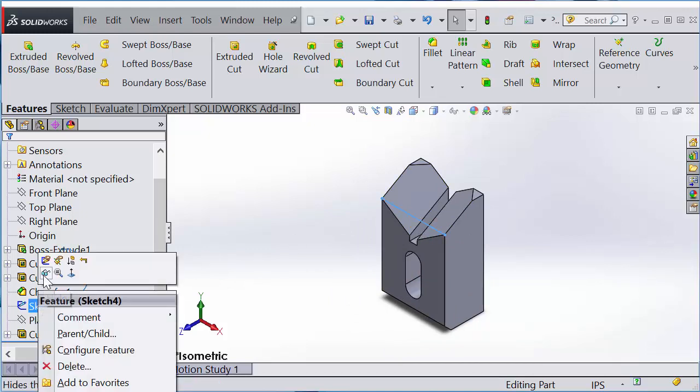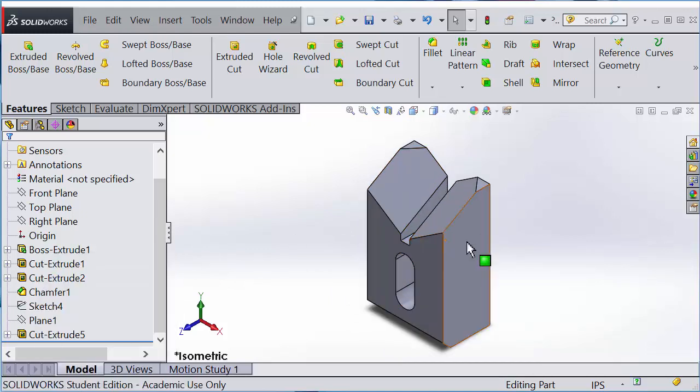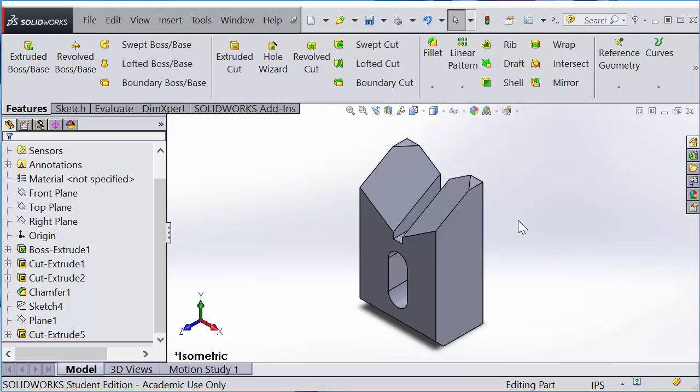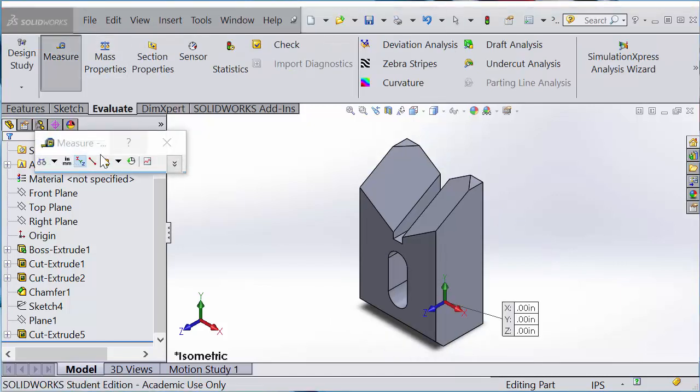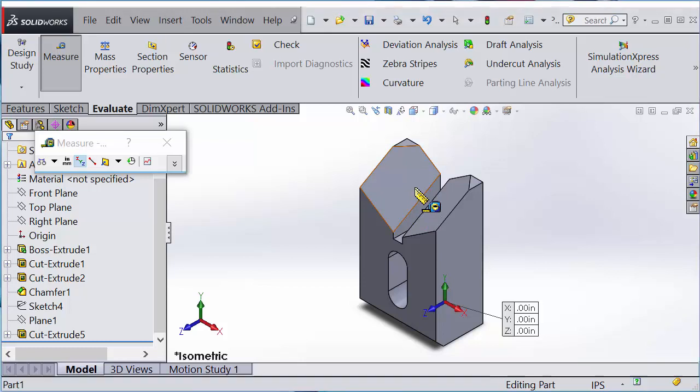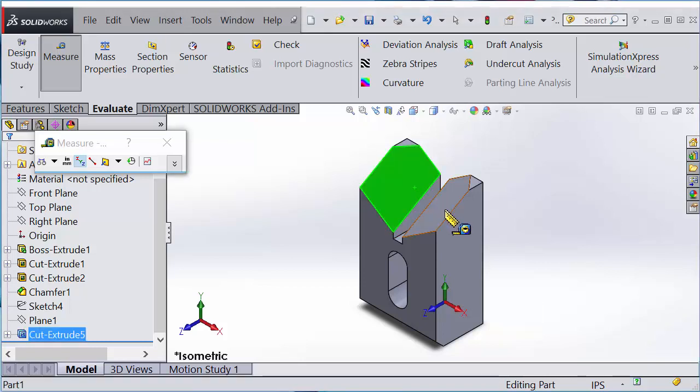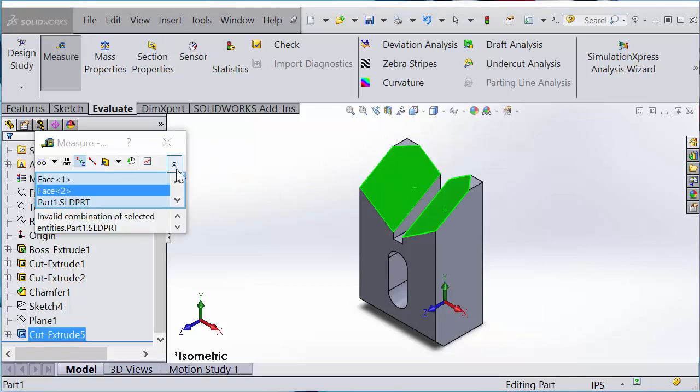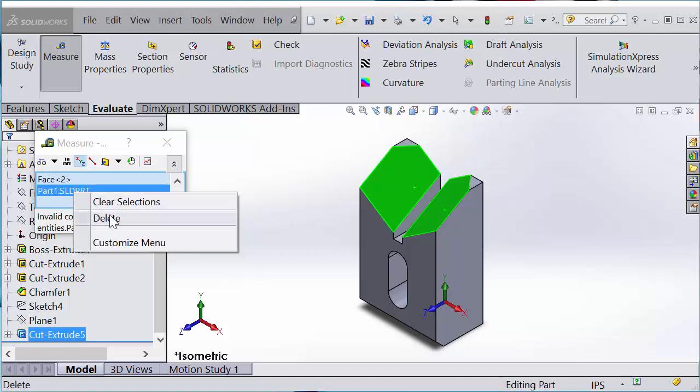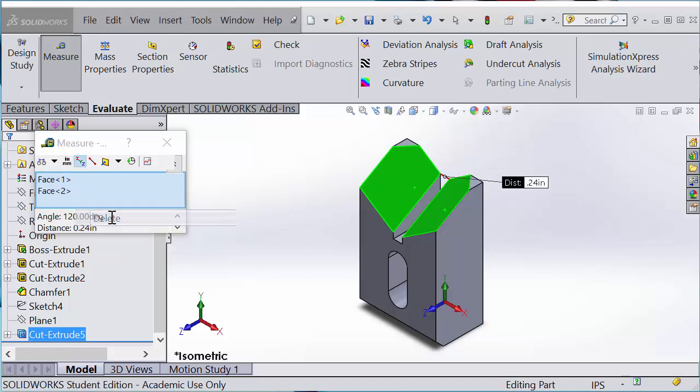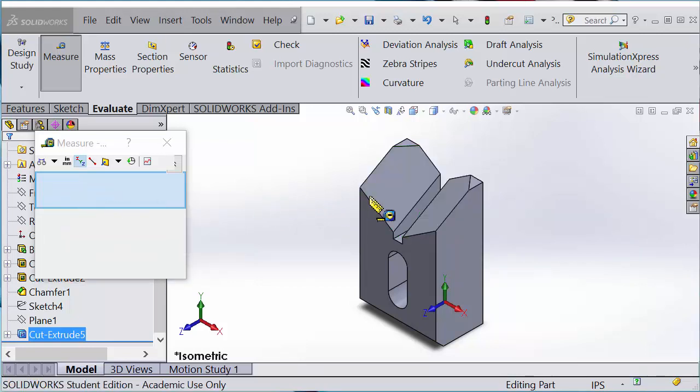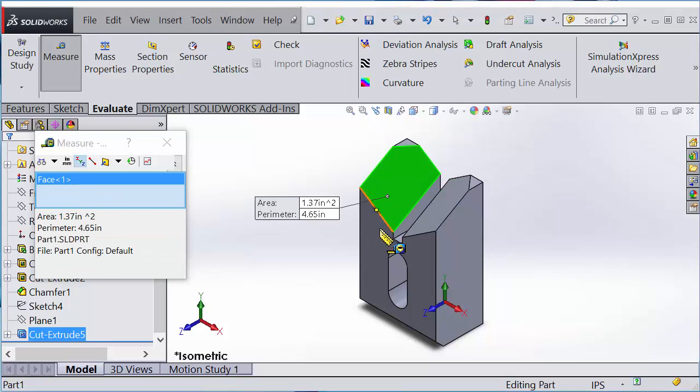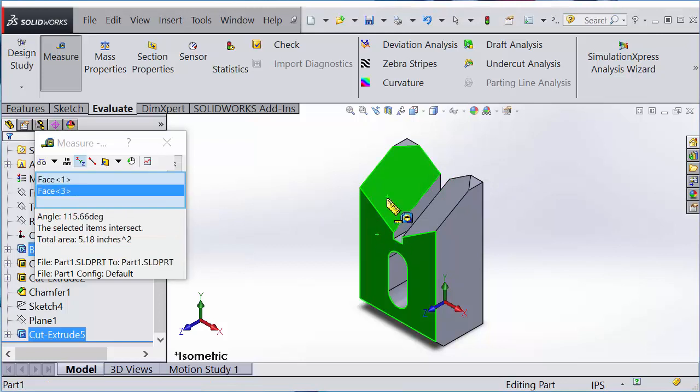This is the part. You can Evaluate, Measure between these two planes. Select those two planes and expand that. Between the two planes, you can actually calculate the angle 120 degrees. Choose these two surfaces and you can check the angle, which is 115.66 degrees.